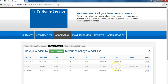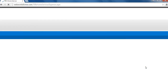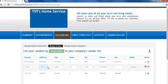To edit your vendor, click on the pencil next to the vendor you would like to edit. You can make changes to their information from here. When you are done, click save.